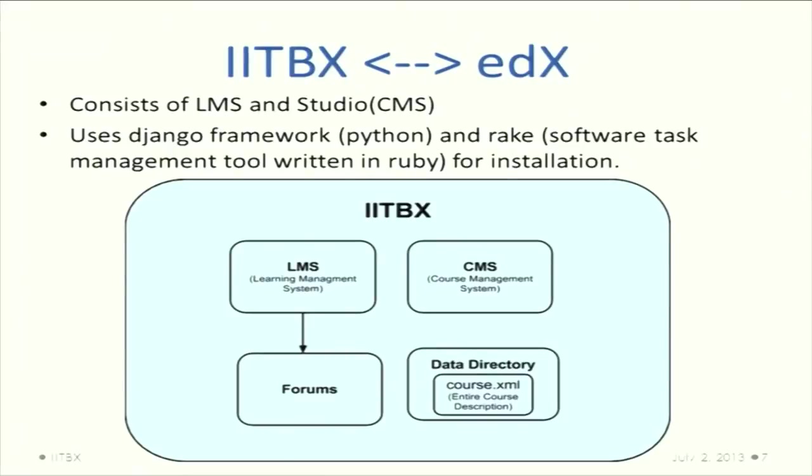IITBX is what we have built on top of edX. It consists of the LMS and the studio, uses the Django framework built on Python, and uses rake as the software task management tool.